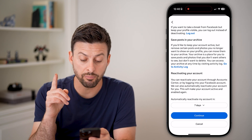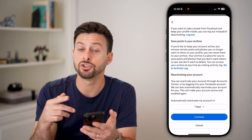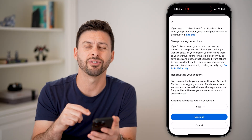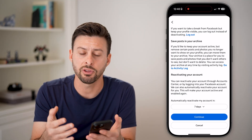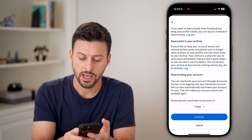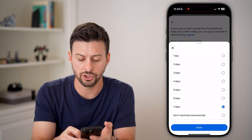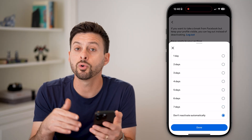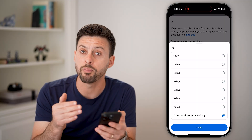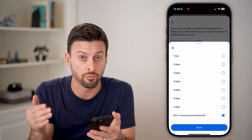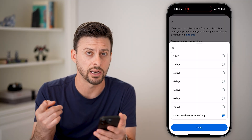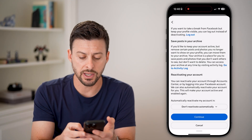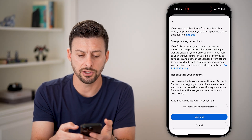Now this is important. At the very bottom, it chooses to reactivate your account by default after seven days, which is fairly obnoxious. I would recommend tapping on that and choosing 'Don't reactivate automatically.' This will only reactivate it if you go back in and reactivate it yourself. Now let's hit Done and then just hit Continue.